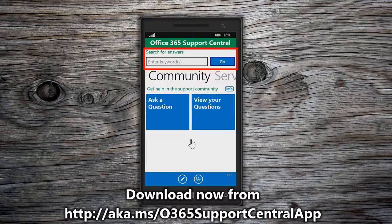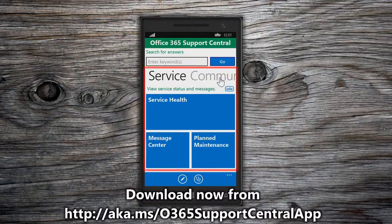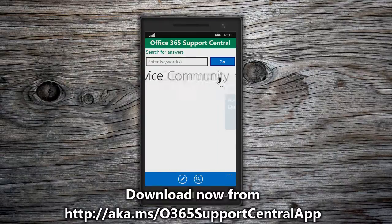Search, where administrators and end users can find Office 365 content. Community, where administrators and end users can post questions to the Office 365 community and track replies. And Service, where administrators can view notices from the Service Health Dashboard, Message Center, and Planned Maintenance. This section cannot be accessed by end users.